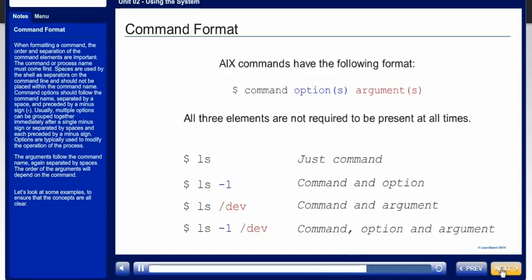The arguments follow the command name, again separated by spaces. The order of the arguments will depend on the command. Let's look at some examples to ensure that all the concepts are clear.